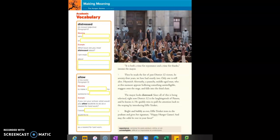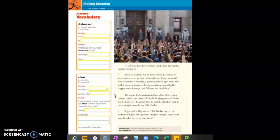Only one is still alive. Haymitch Abernathy, a paunchy middle-aged man who at this moment appears hollering something unintelligible, staggers onto the stage and falls into the third chair. The mayor looks distressed since all of this is being televised. Right now District 12 is the laughingstock of Panem and he knows it.